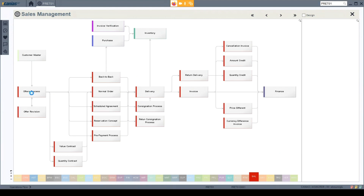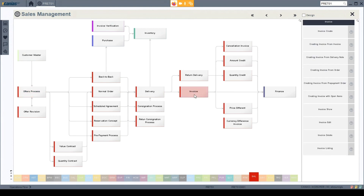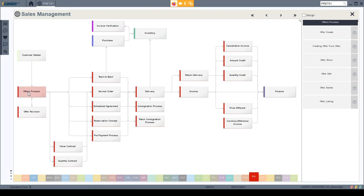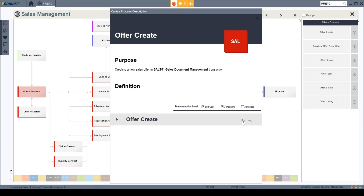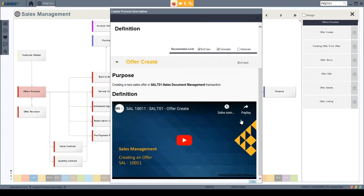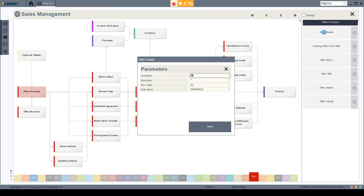Today our process will start with the offer and finish with the invoice process. During each step we will go into details and see what a sales employee can do during the sales process. My very first process will be the offer process. I click offer and the system provides different available sub-processes. I can check the details to learn how to create an offer directly from the system, using documentation and YouTube training videos — or I can just click offer create and start my process.